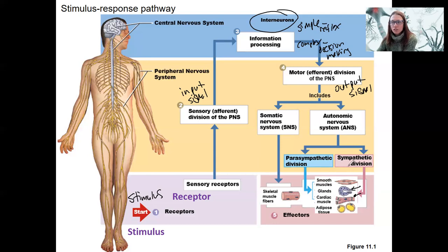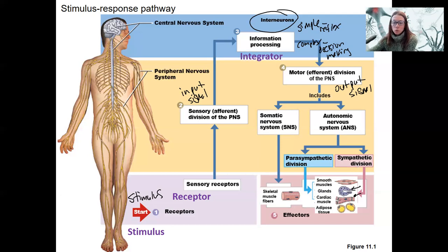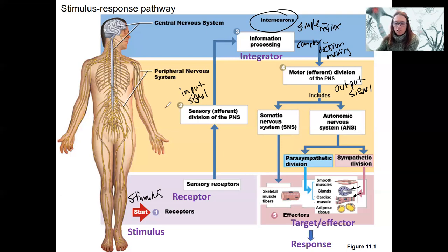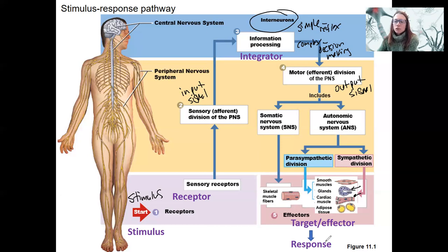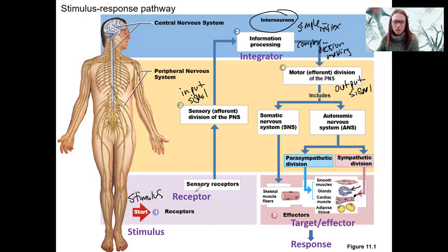We'll talk more about that — for example, do you want to increase or decrease heart rate? The actual effectors are almost always the same for these two divisions, though there are some specific targets only targeted by one or the other. Our target and effector is then going to initiate some response: contraction of skeletal muscle, increased contraction of heart muscle, release of a hormone from a gland, increased or decreased motility in the digestive system, increased sweating, et cetera. You can see how we still have our stimulus-response pathway here, just with a little more complexity.